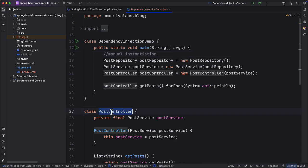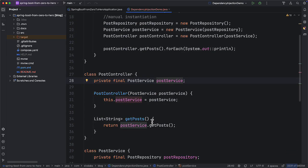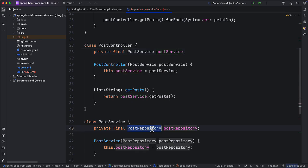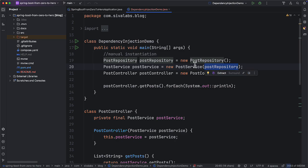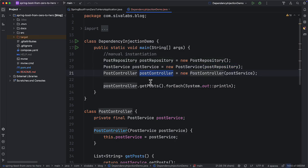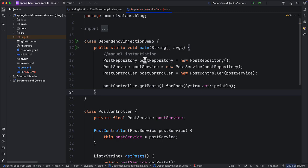Looking at these classes, we realize that in order to create a PostController instance, first we need an instance of PostService. And to create a PostService instance, first we need to create an instance of PostRepository. So first we create a PostRepository instance, then construct a PostService instance by passing PostRepository as a constructor argument, and finally create an instance of PostController. We are doing dependency injection manually — keeping track of which objects need which dependencies and creating them in the correct order.